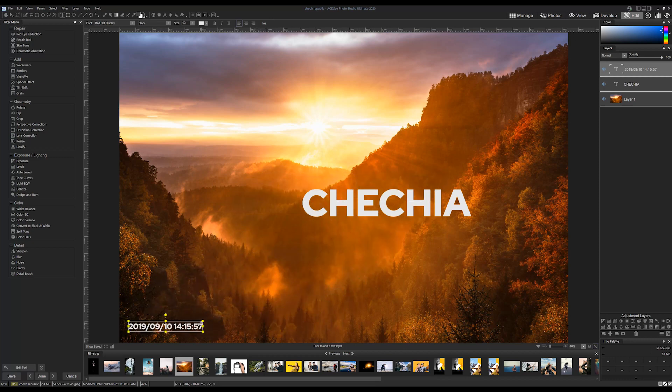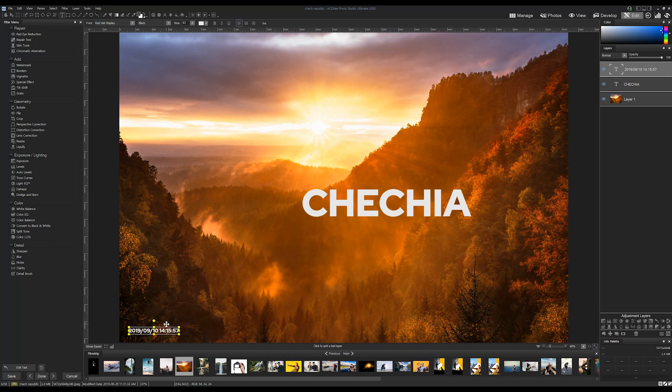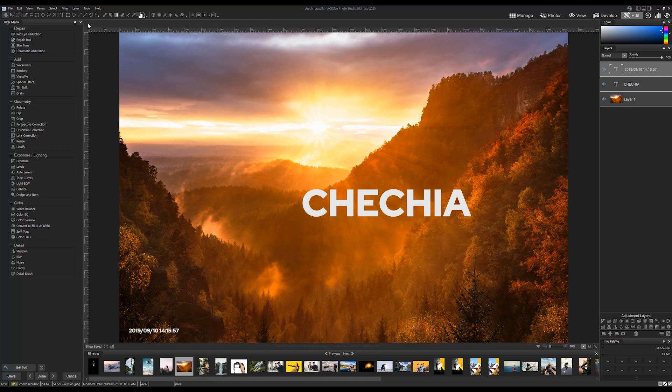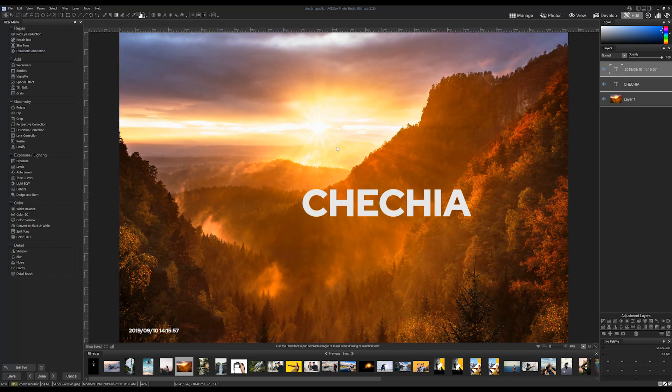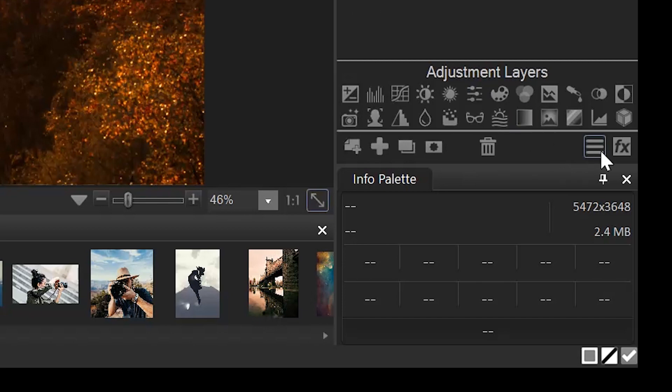When the text tool was still destructive, like in Ultimate 2019, you had the ability to add effects like drop shadow. These still exist, but they've been moved into the adjustment layer tool section, so they can be applied to any layer at all.